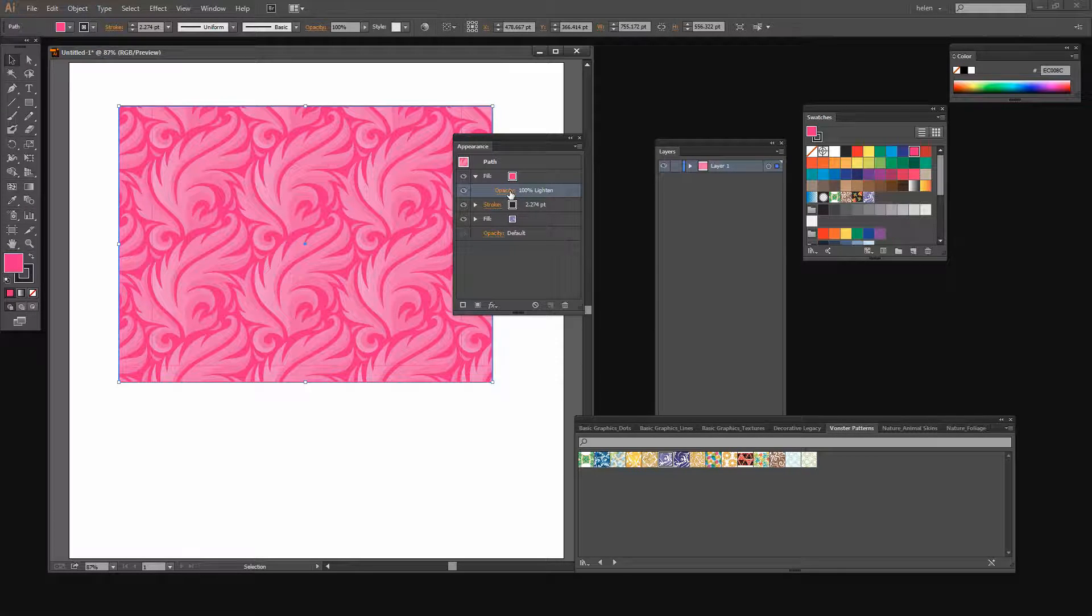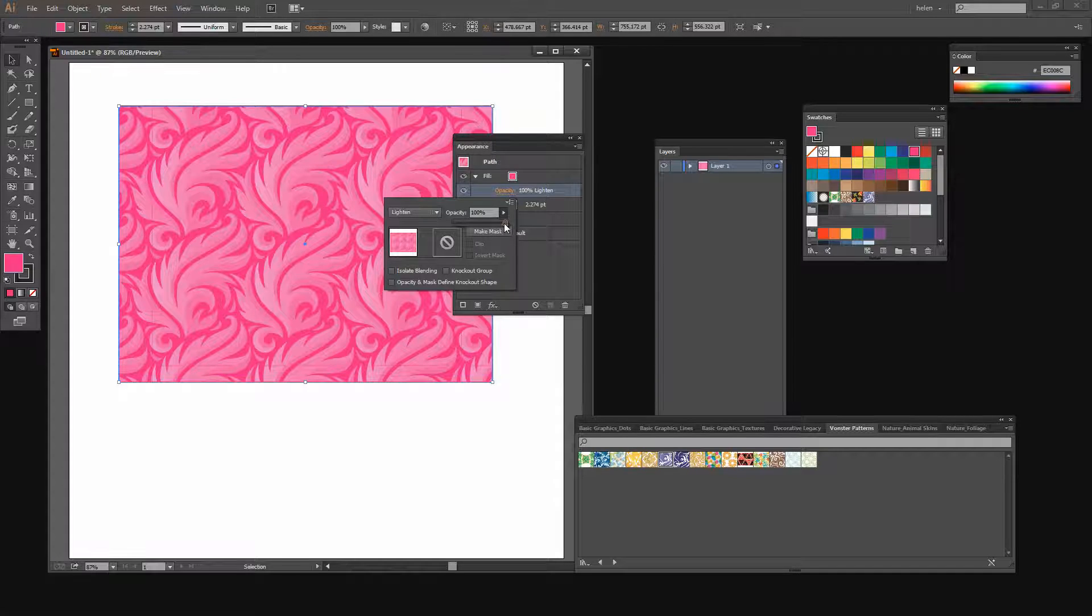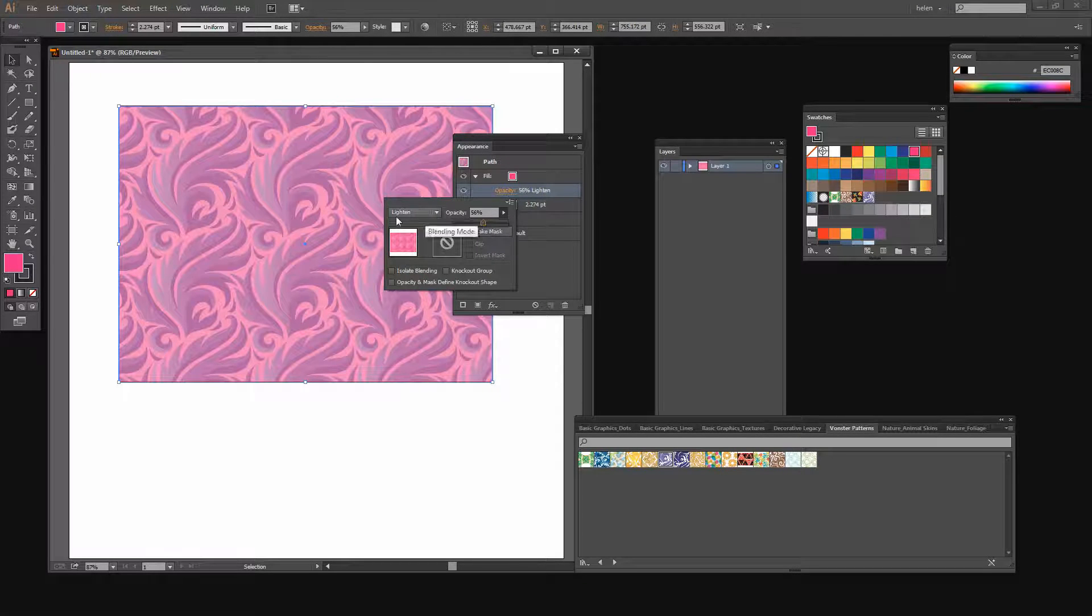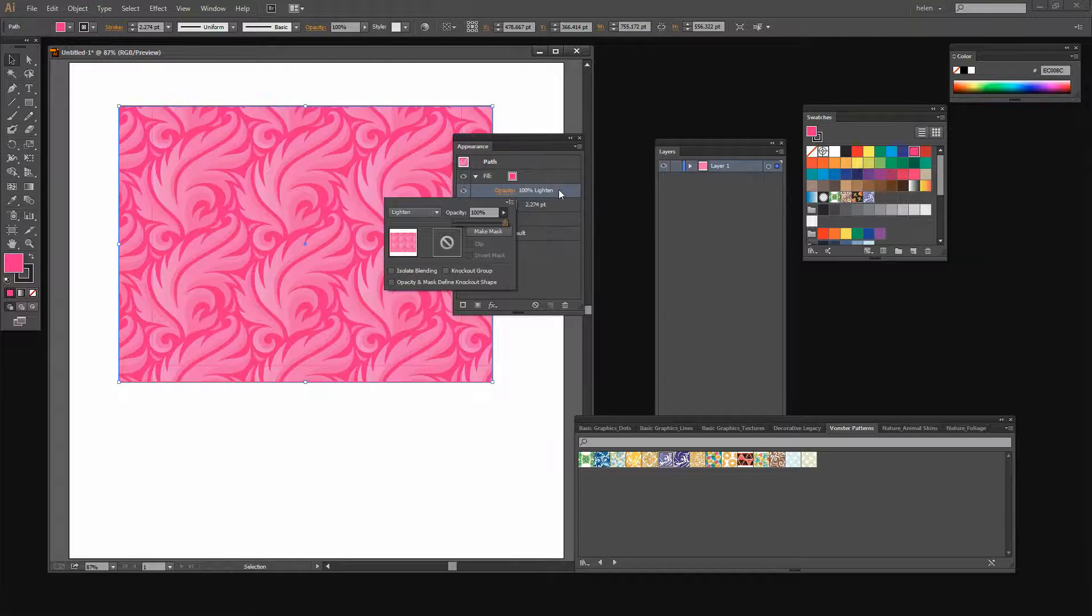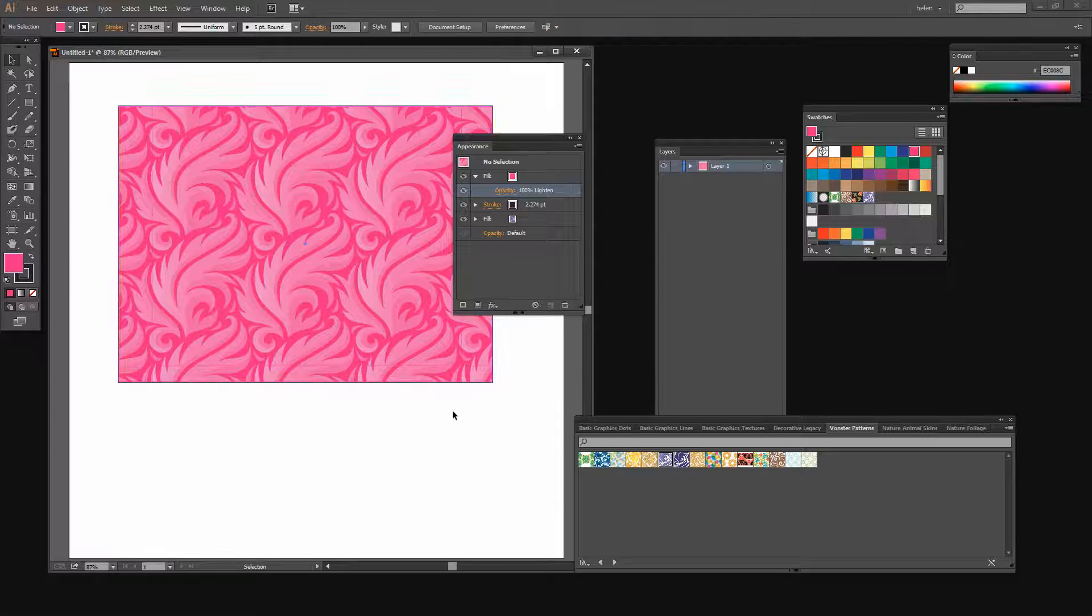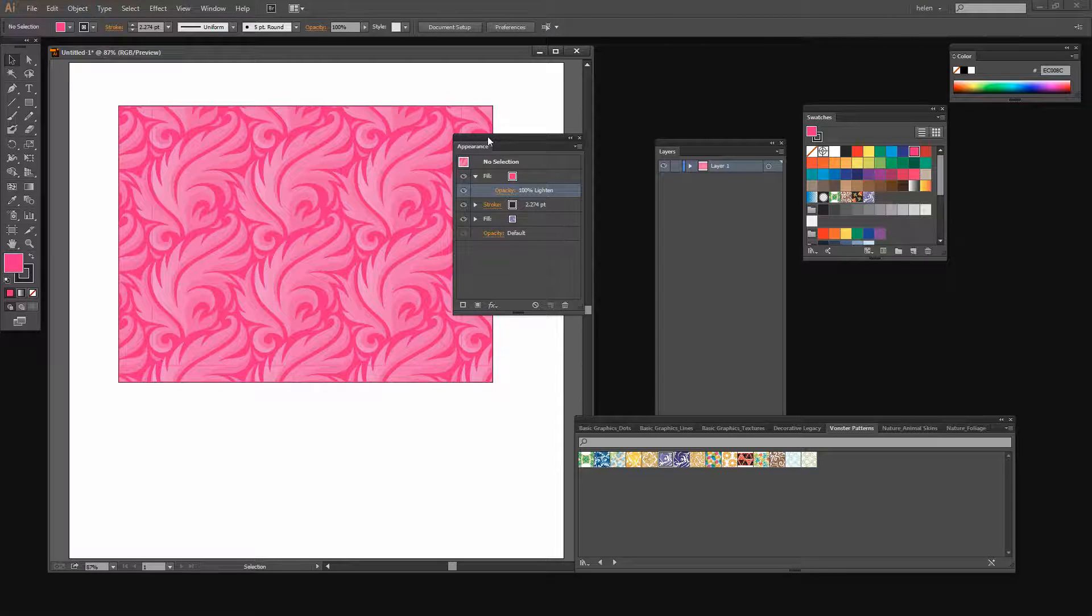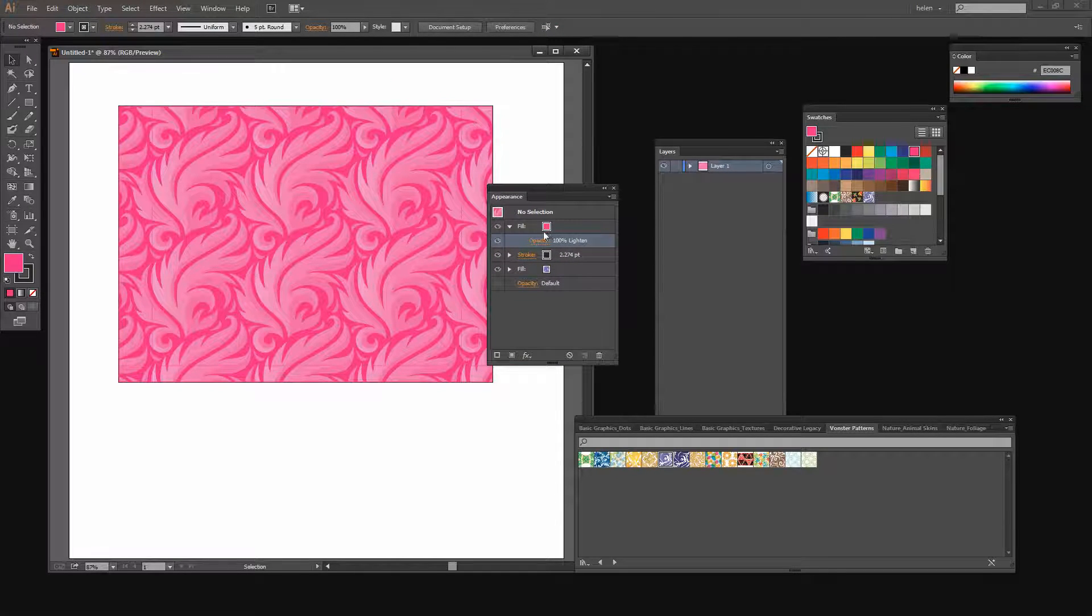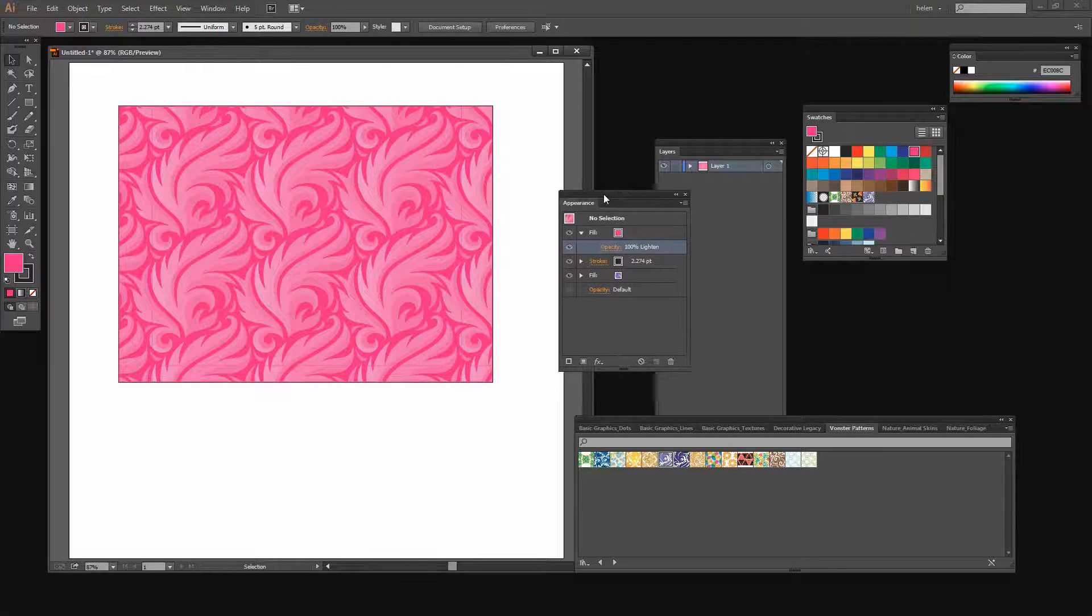And of course you can combine a blend mode with an opacity so you can for example use a 50% opacity and a lightened blend mode. You can also add more layers on top if you want to. But there's one way of recoloring a pattern by adding a fill layer and then blending the fill color in with the pattern underneath.